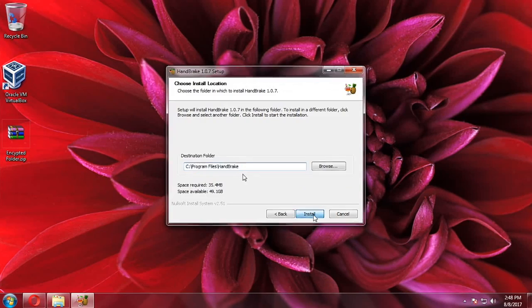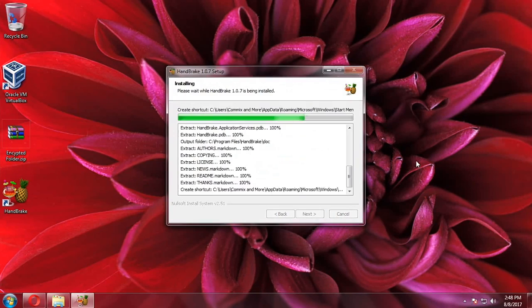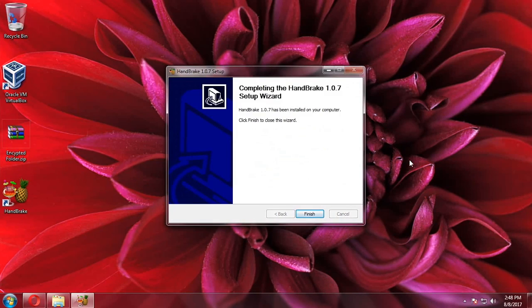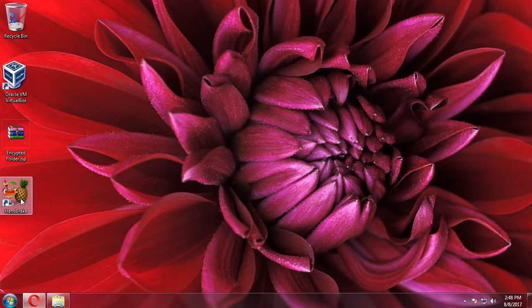We'll just leave it at default and then it will install HandBrake. It installs HandBrake in a breeze. Now let's open HandBrake.